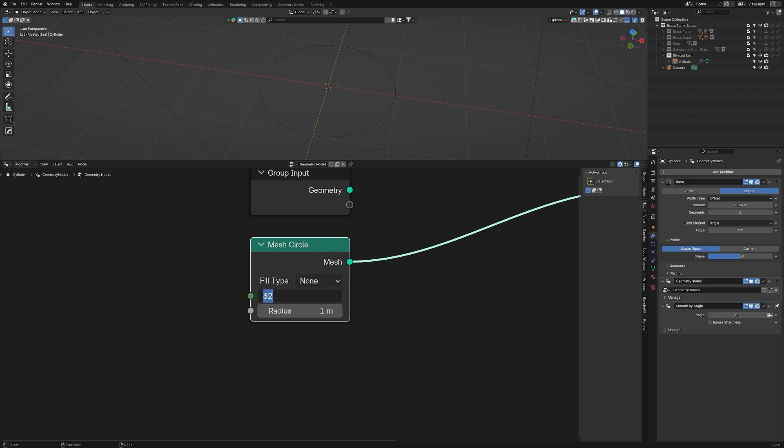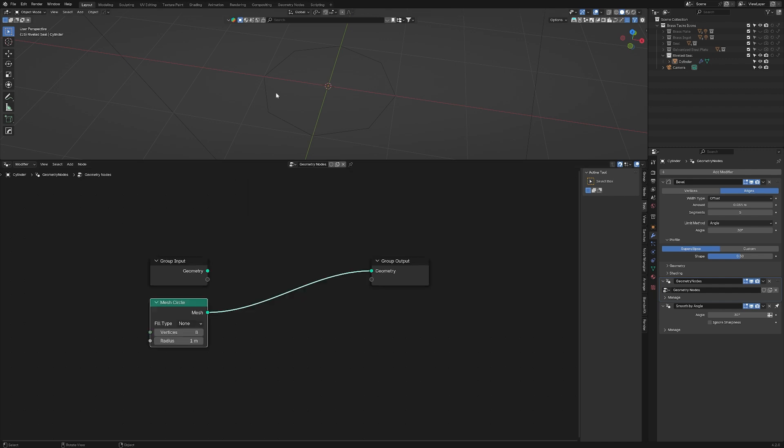We'll see it again soon. This node also gives me some options. I've got the fill type, which I can say either give me nothing, an N-gon, or some triangles. I don't need any of these right now. We'll leave it on none. The vertices, I'm going to set to eight. And as you can see up here, I now have an octagon. You'll see why I did that in a second.